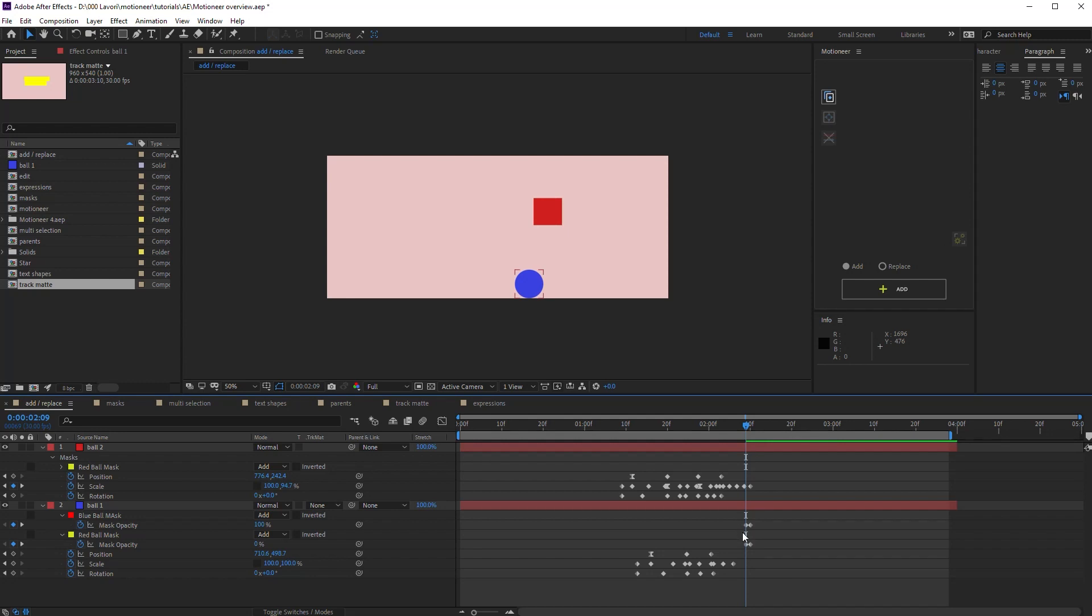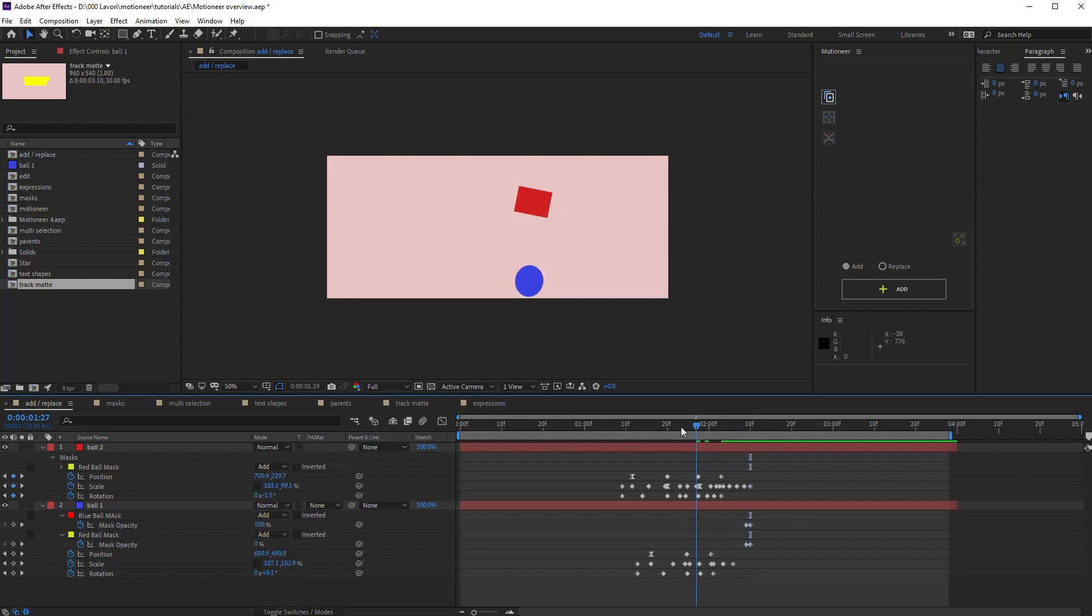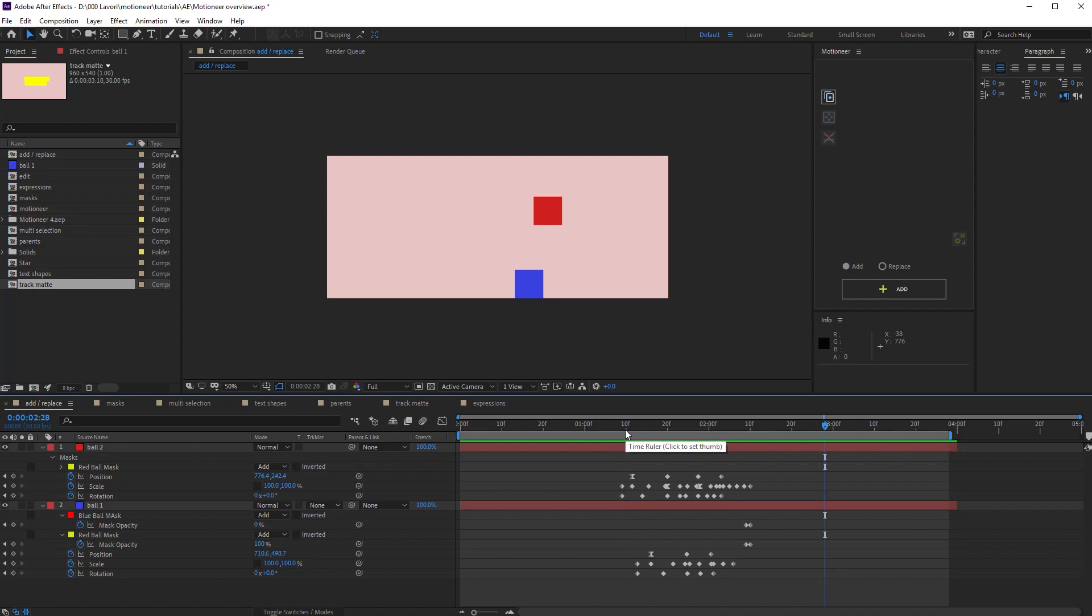So up to this frame, the old mask opacity is 100% and the new mask is 0. From the next frame, the opacity values are inverted and the new mask is fully active. It also works by adding the mask before the animation, of course.